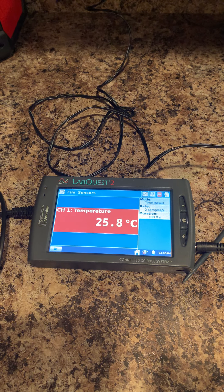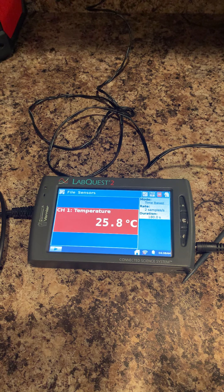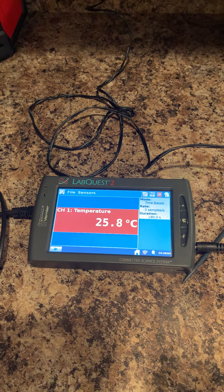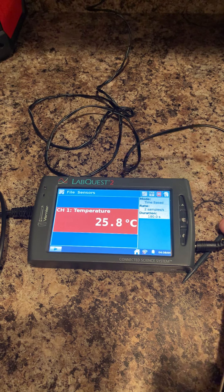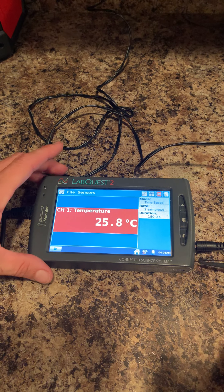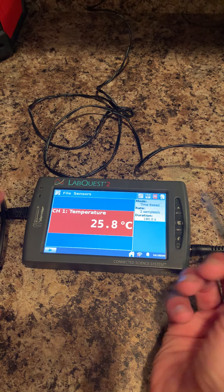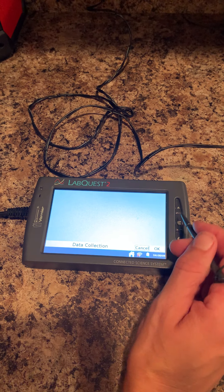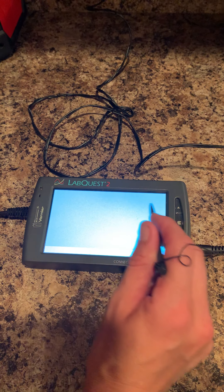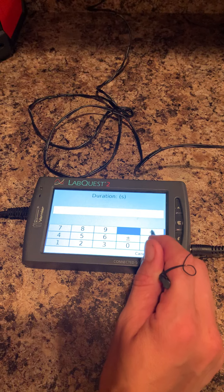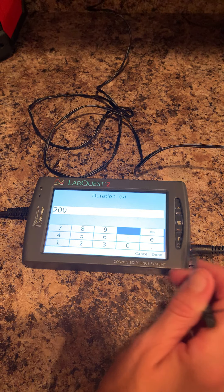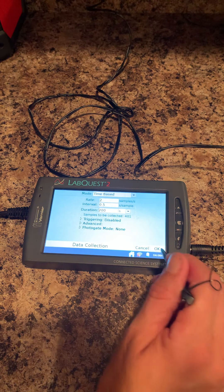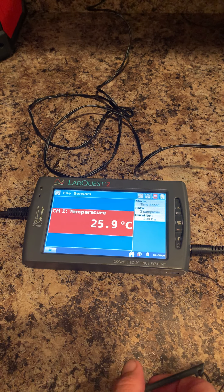One of the first things you'll do is change the time. You'll use the stylus, which is in the side here, and click on duration. Let's say I need to change this to 200 seconds. Done. There you go. It's changed to 200 seconds. Click okay.